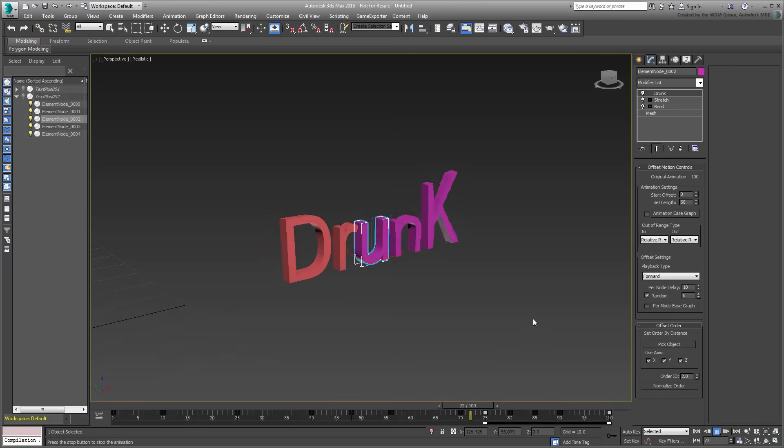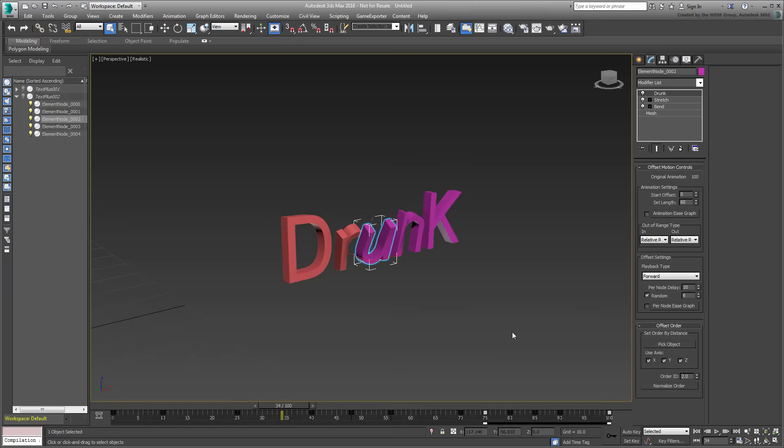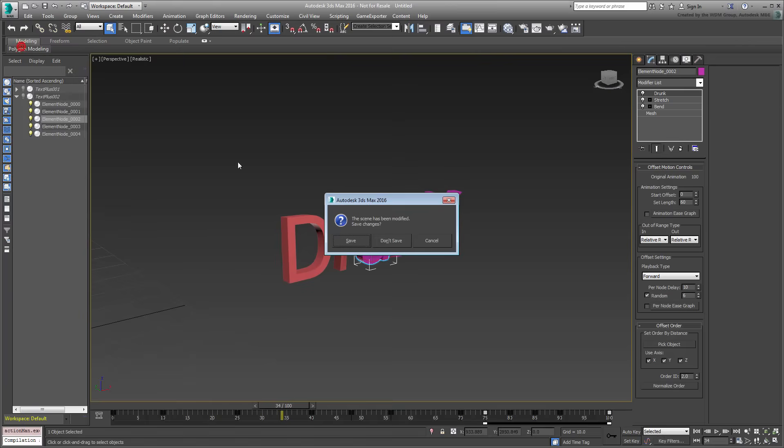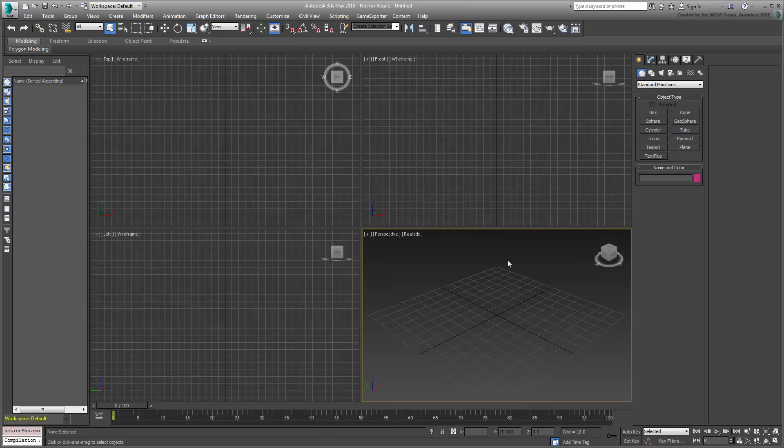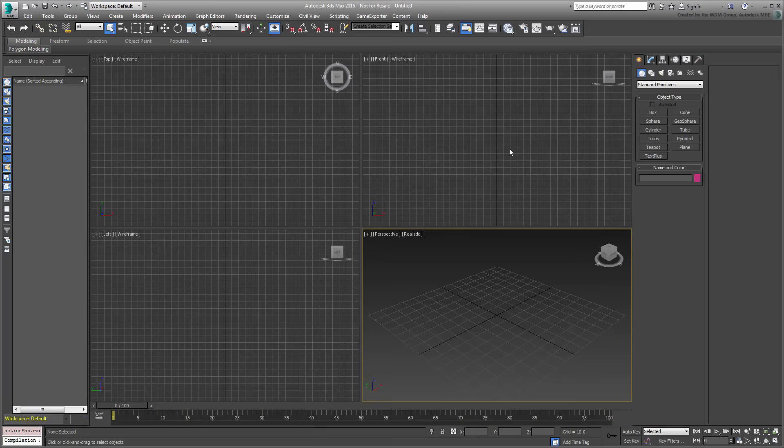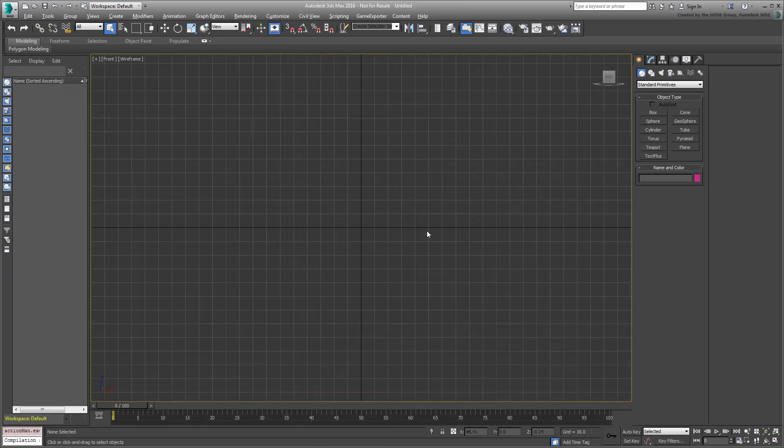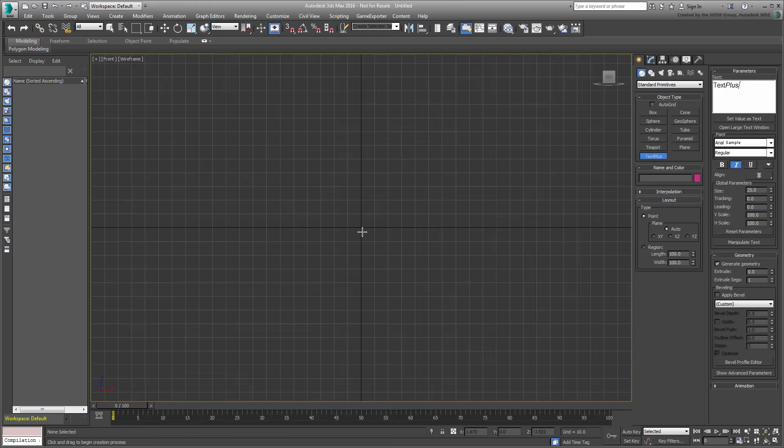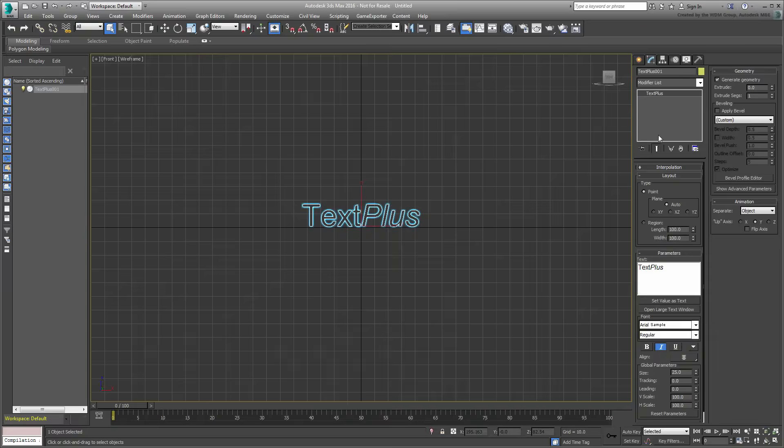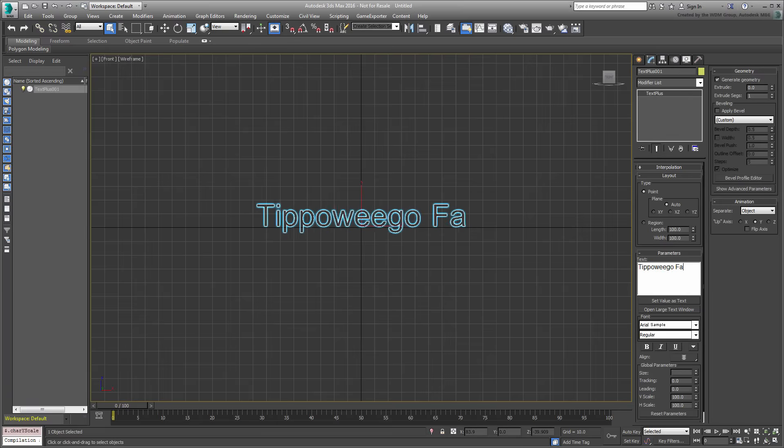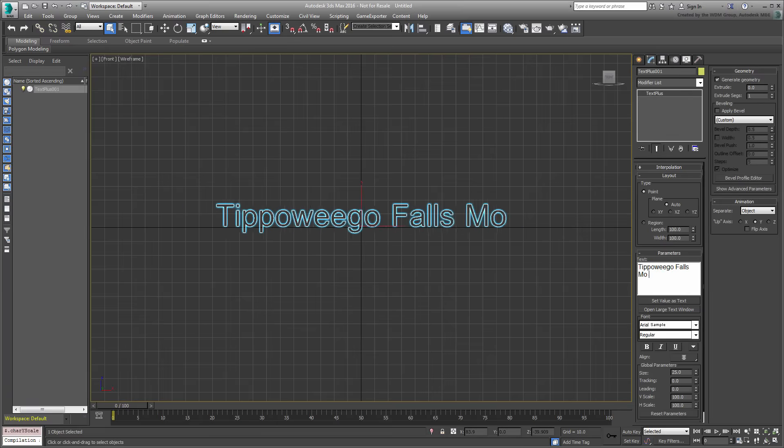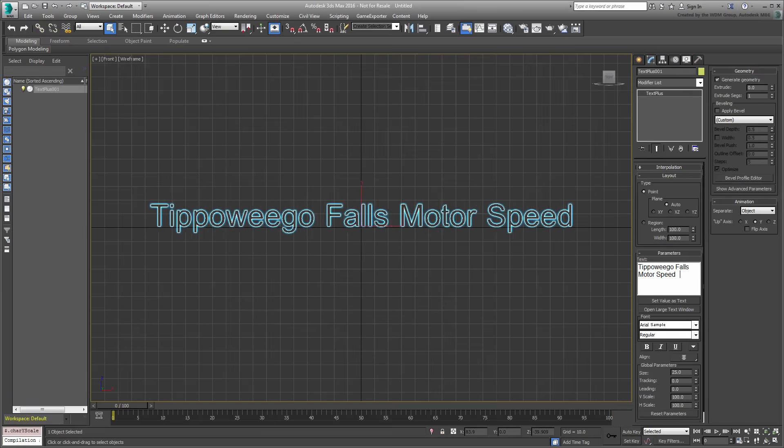Let's go back exploring the other options of separating text. Reset 3ds Max and maximize the front view. Create a TextPlus element and change the body of text to read, Tippaweego Falls Motor Speedway. Feel free to use your own titles and play with the extrude bevel options.